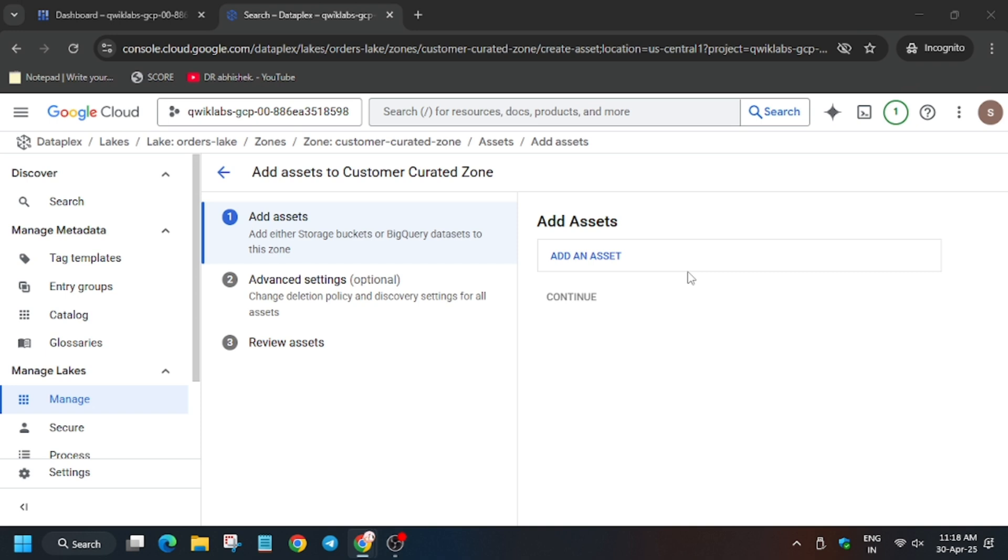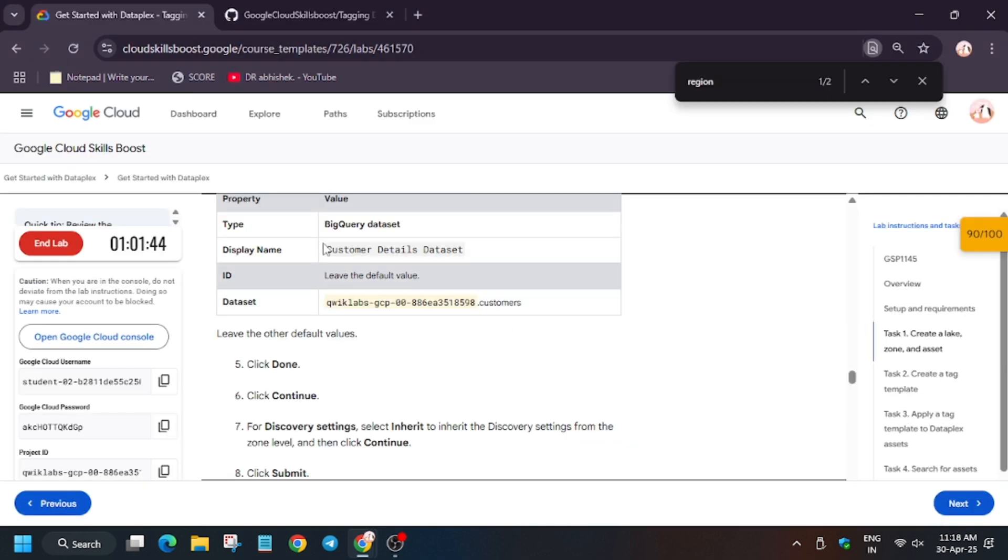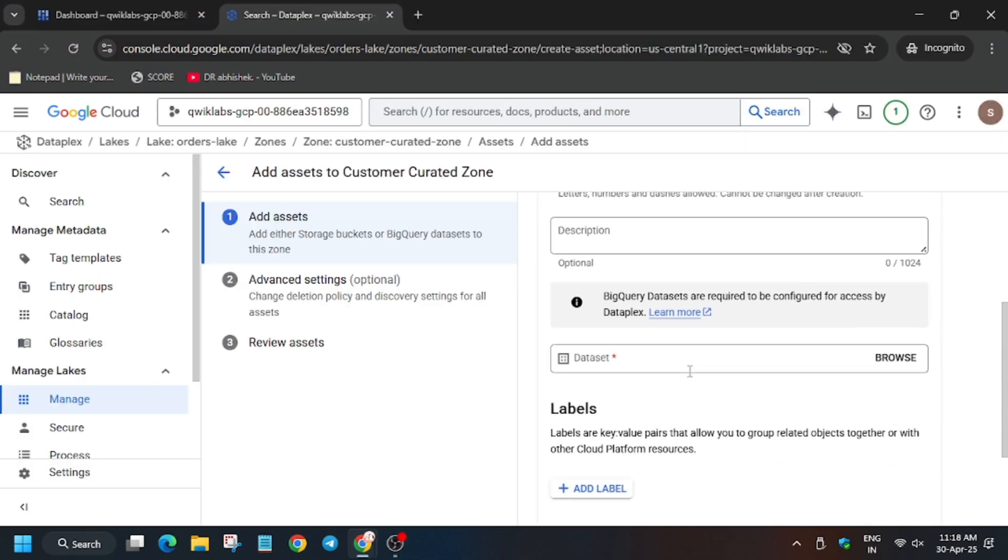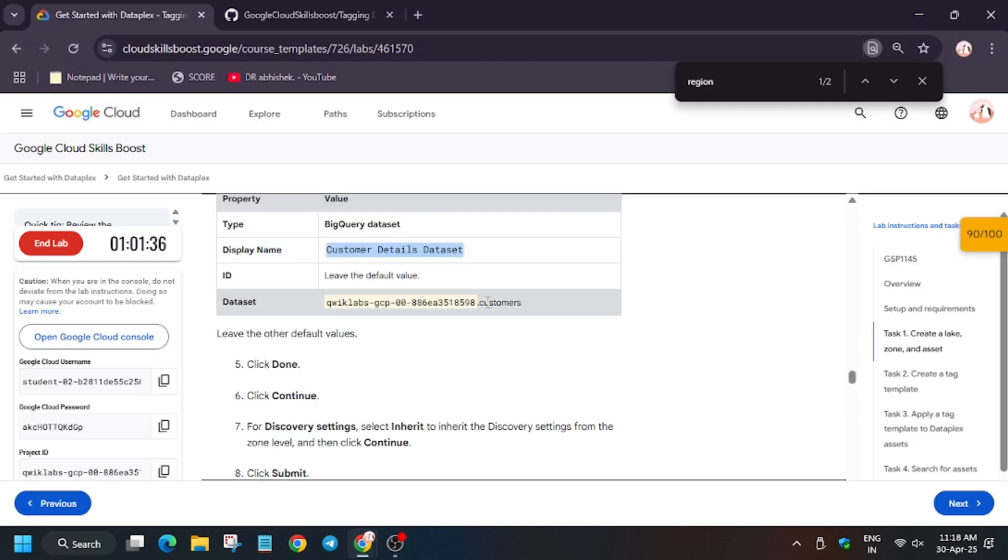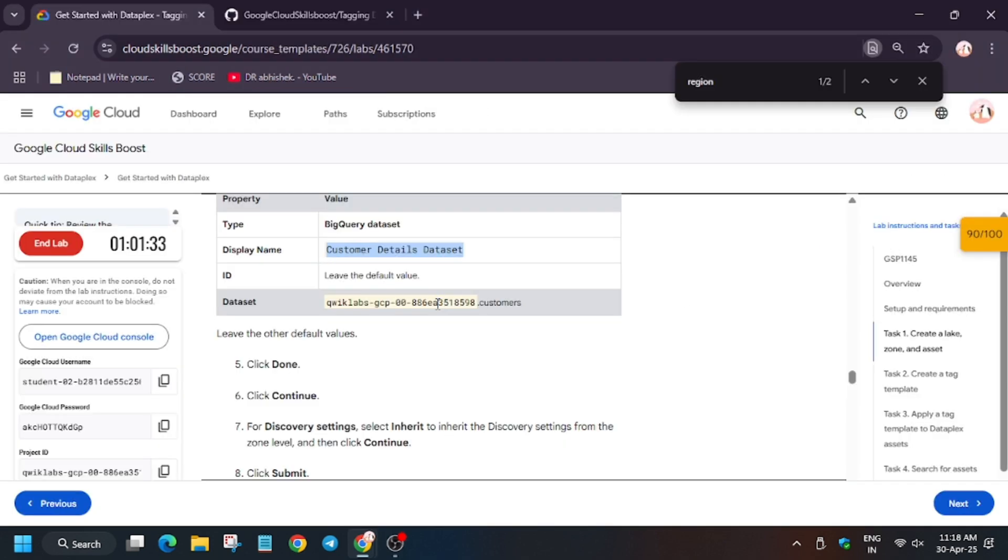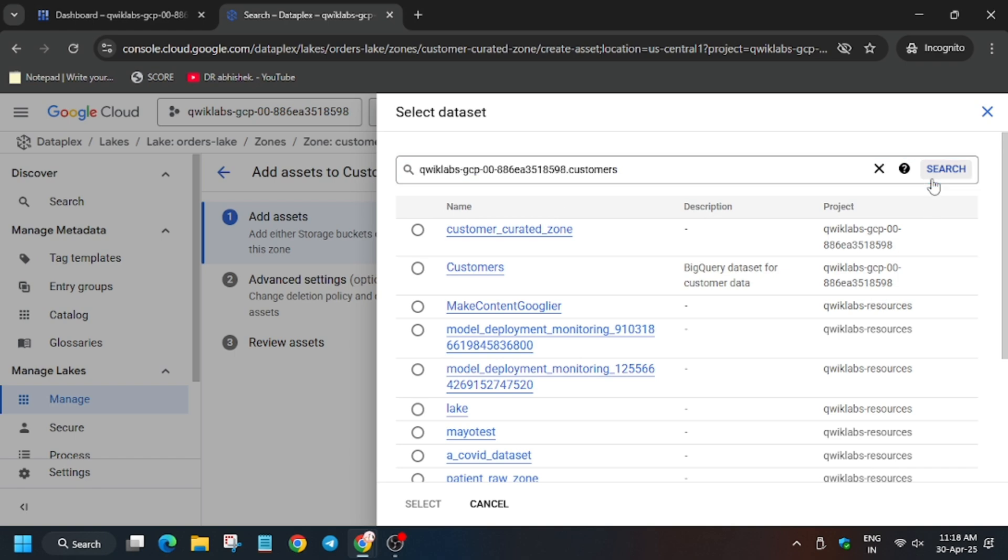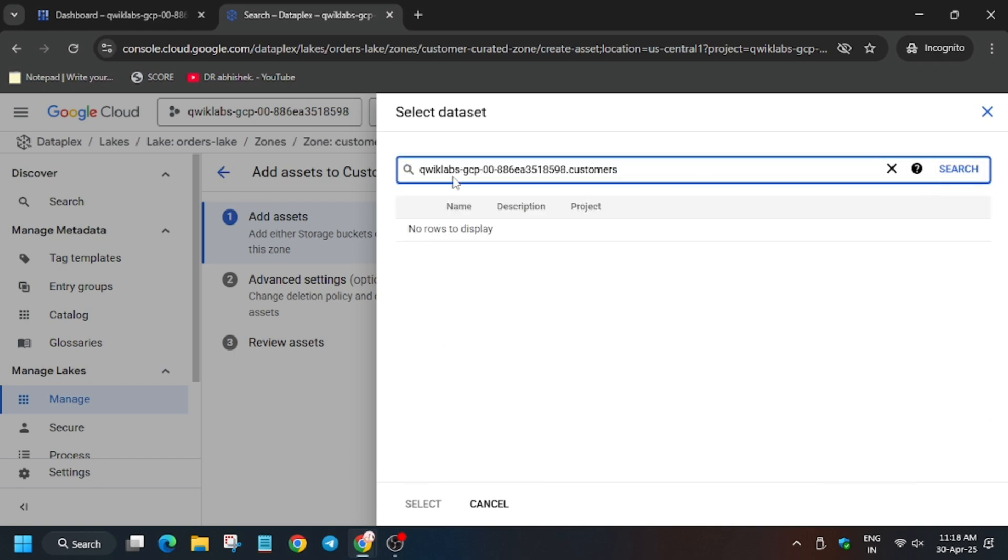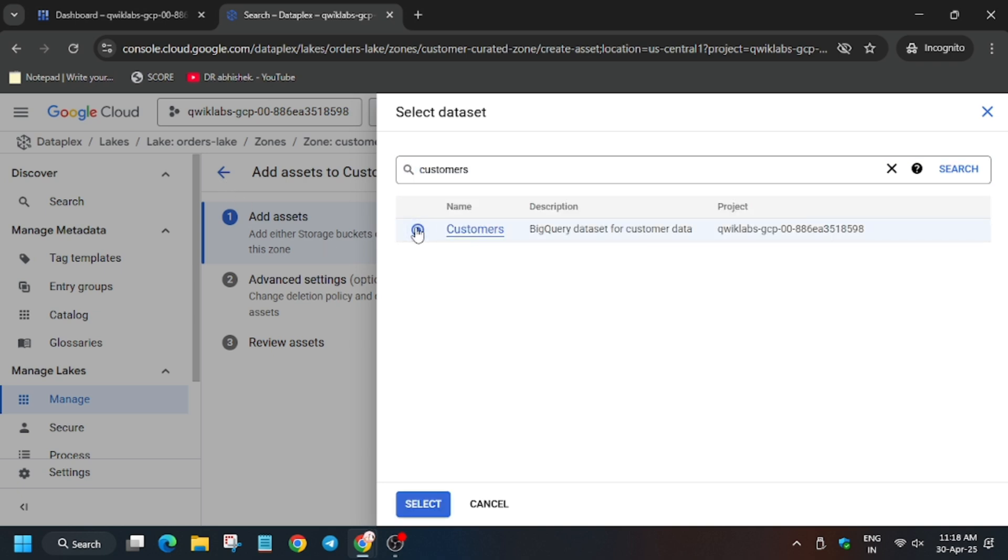Now for the name, first of all, BigQuery dataset has already been selected, so now enter the name. For table we have to select customers. You can either type customers or just paste it, but pasting it won't help. Let me show you what error we will get. We will get error like no tables found etc. So just type the customers because project ID is mentioned by default. As you can see, we have got it now. Click on select.